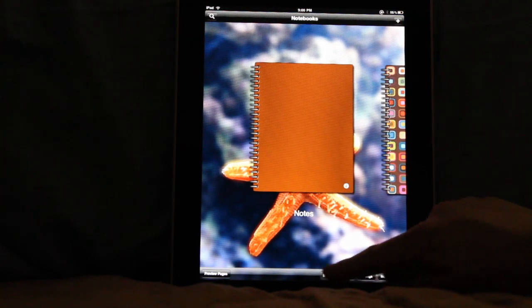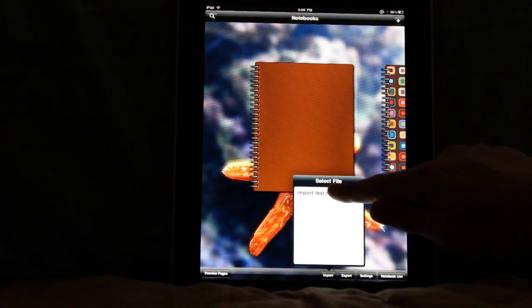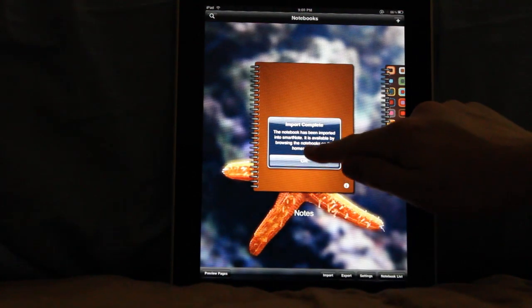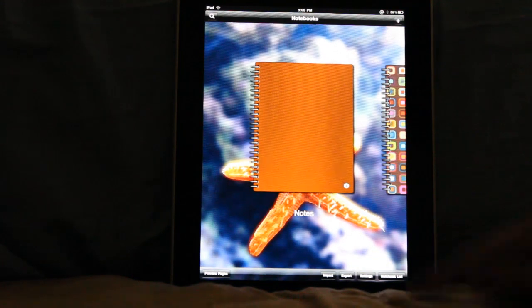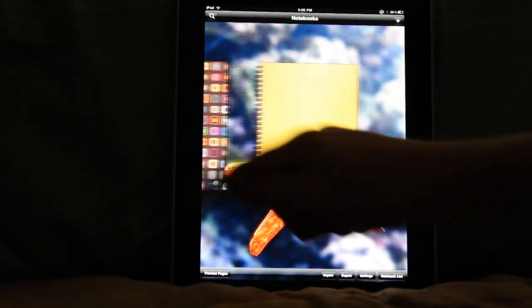And to go with that, of course there's import, and I'm going to go ahead and import this import test. Notebook has been imported and it is now right over here.